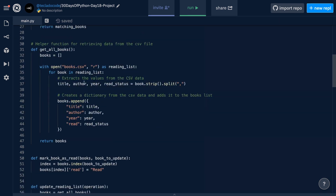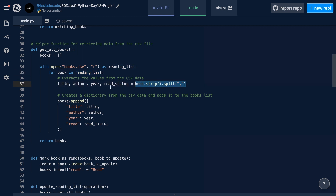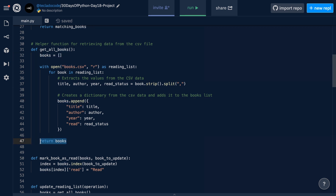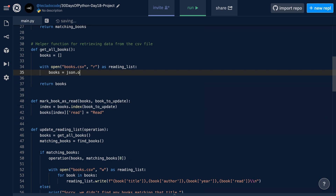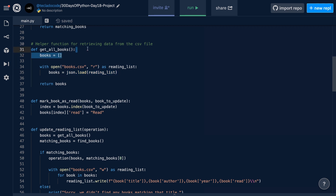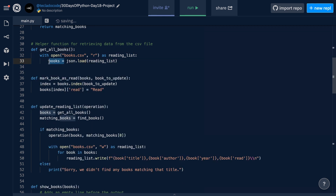Alright, the first thing we're going to do is go down to the getAllBooks function and change it so that it reads from the JSON file instead of the CSV file. At the moment, we are iterating through every line in the reading list file, stripping white space and splitting by comma, giving us four different variables, then creating a dictionary and appending it to a books list. However, because we've got access to the JSON module, we can read the entire file in one go using json.load. We can just return the result of calling json.load with the reading list and that does everything for us.